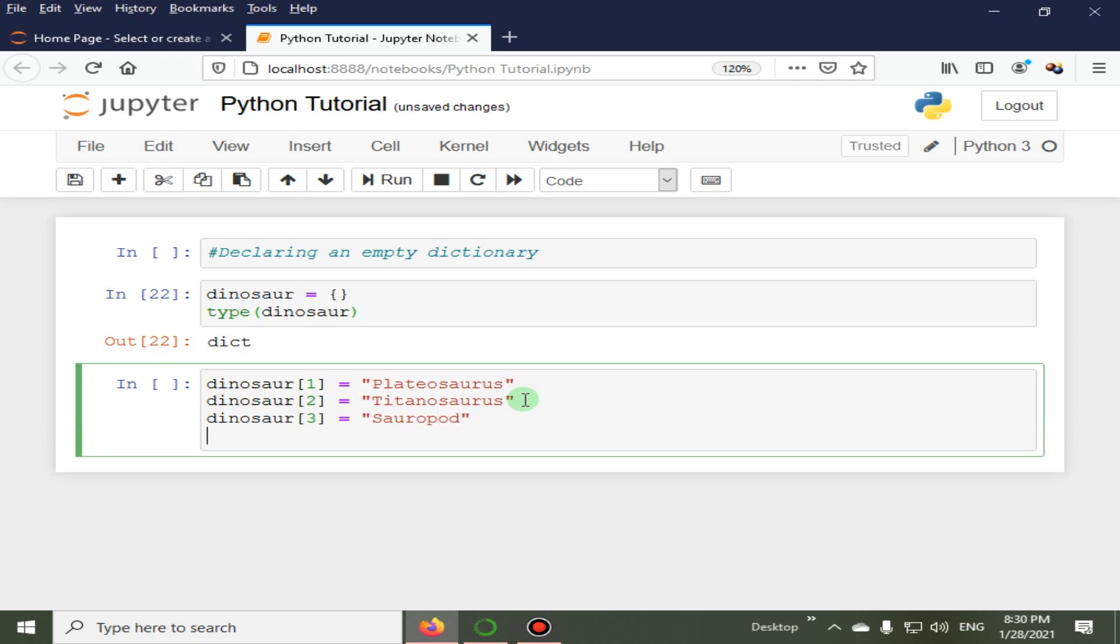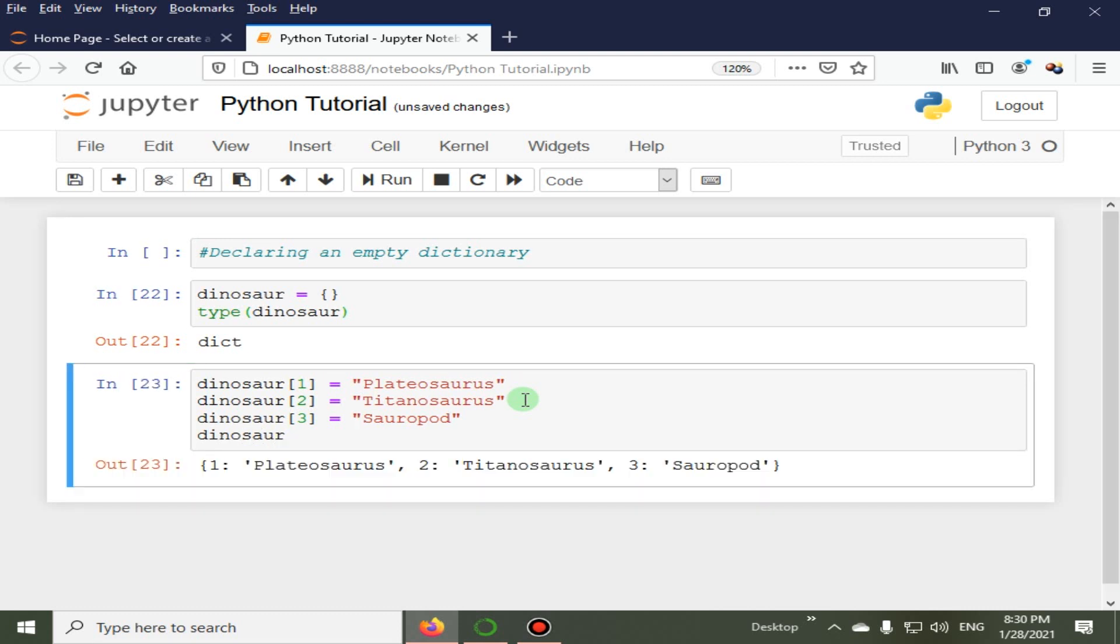And in the end, I am going to print this dinosaur dictionary. So here you can see that at key one we have the value as Platiosaurus, and at the key value of two we have Titanosaurus, and at the key of three we have the value as Sauropod.